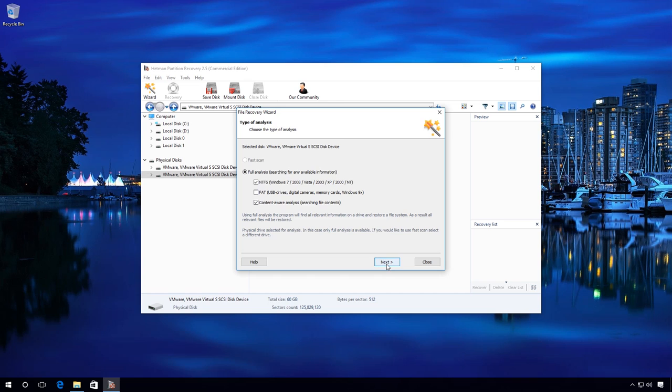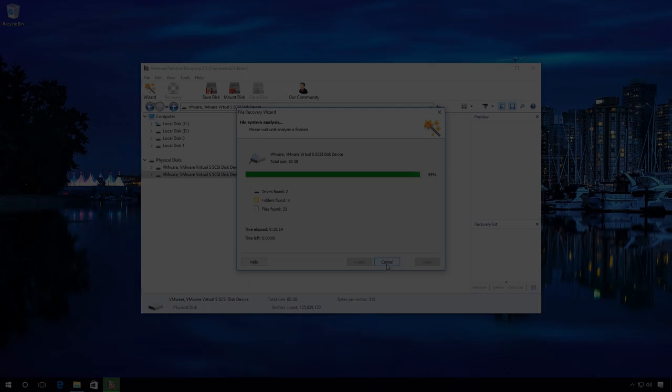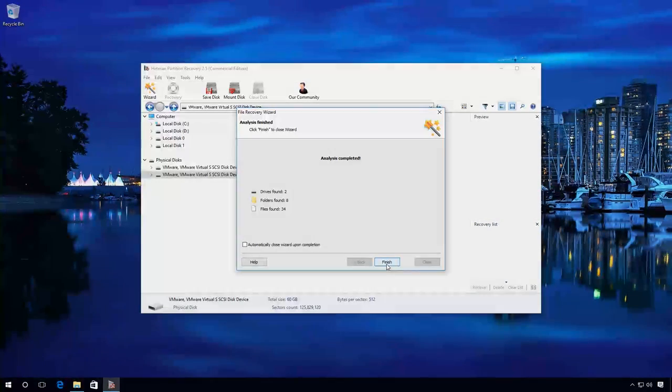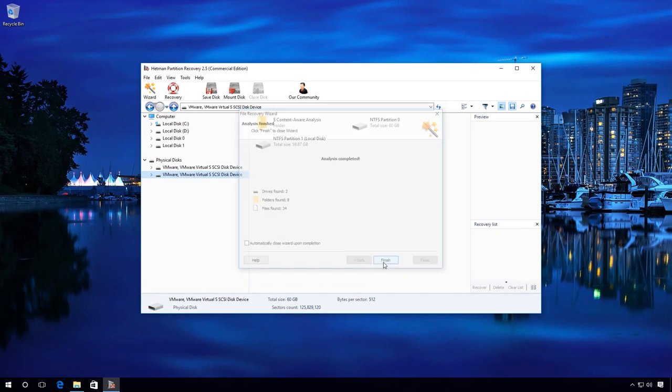Next. Wait for the process to be complete. It can take some time. Ready? The analysis is completed.